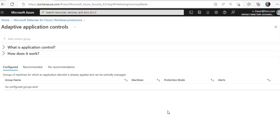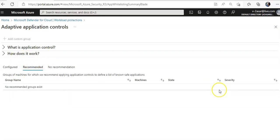The Adaptive Application Control page opens with the VMs grouped into the following tabs: Configured, Recommended, and No Recommendation. If you click on the Recommended tab and this tab does not contain any group, it means Microsoft Defender for Cloud needs at least two weeks of data to define unique recommendations per group of machines.